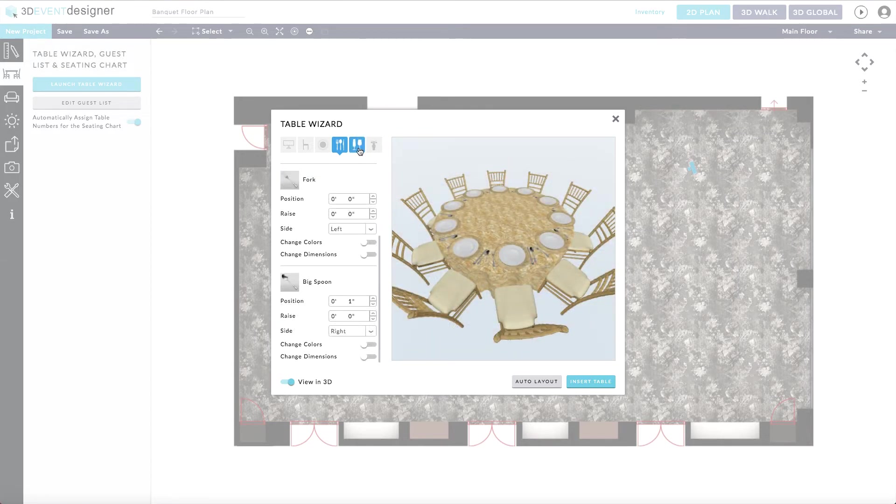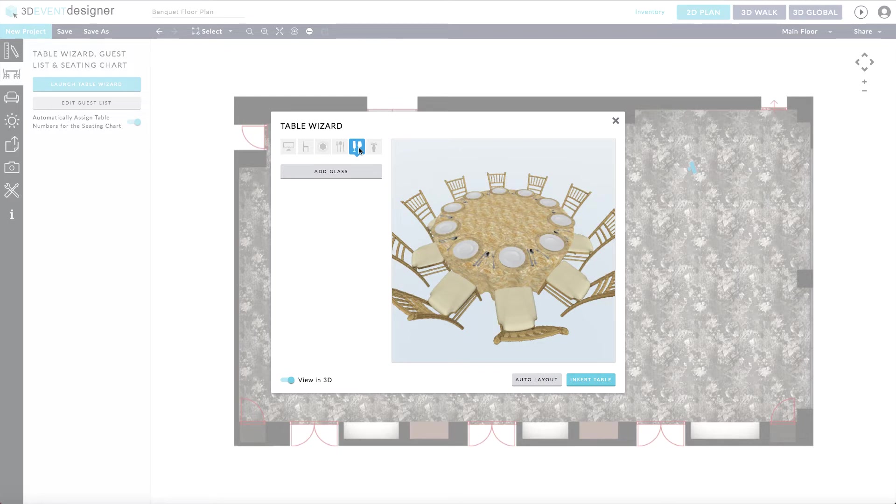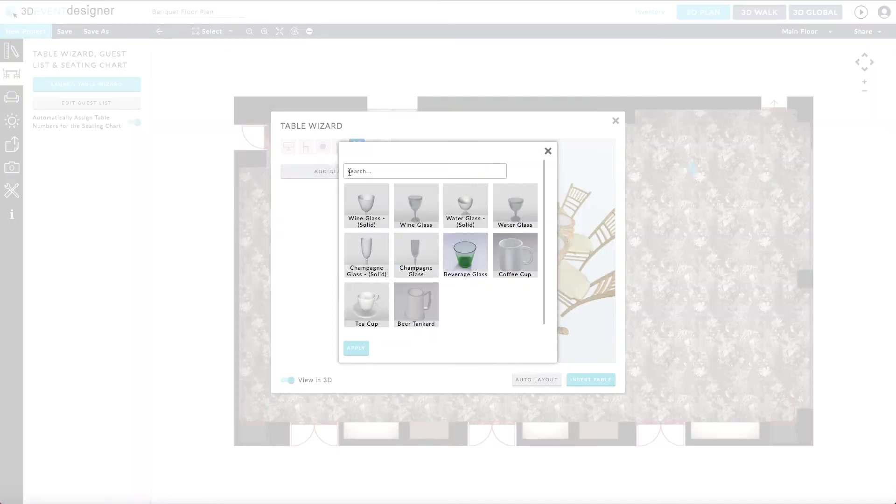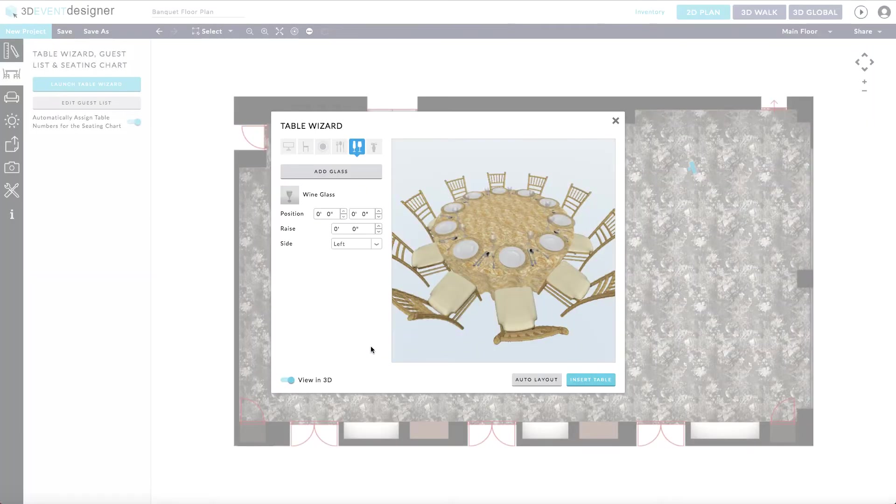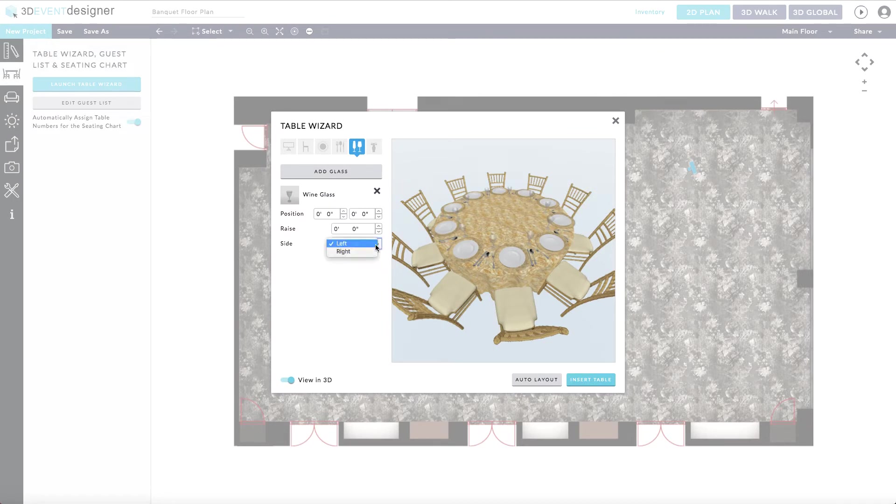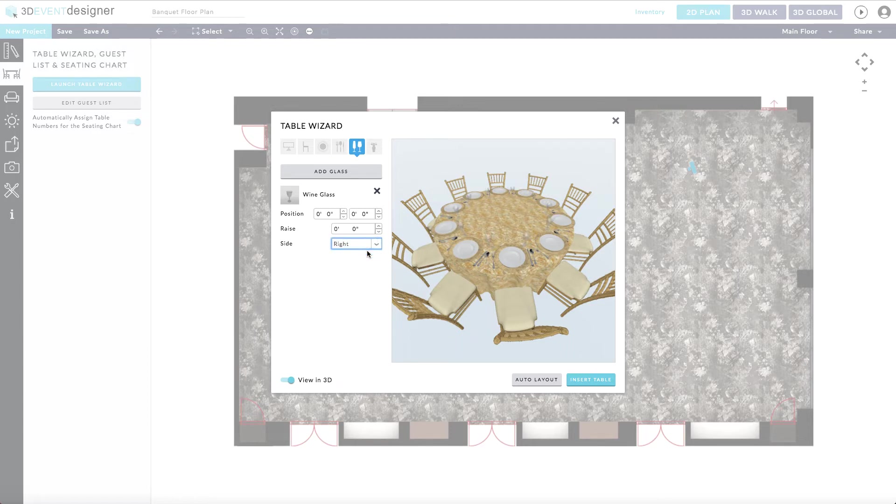Next, you can add any type of glasses that you so choose. Once again, select if it belongs on the left side of the plate or the right side of the plate. And you can further adjust its positioning. You can even add multiple glasses by clicking add glass.